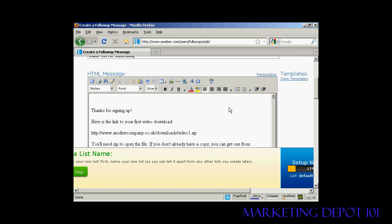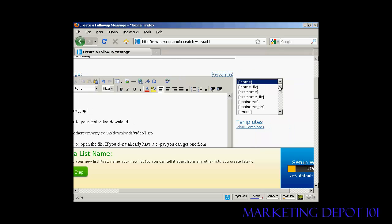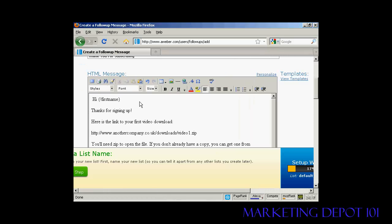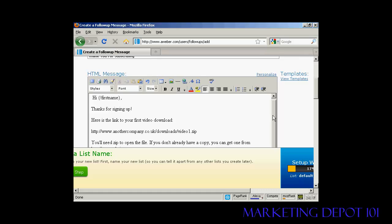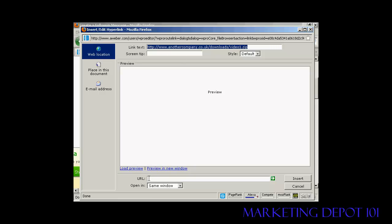Now one thing you can do is personalize the message so it looks like it's being addressed to the subscriber directly, rather than sent out to everybody. It's a bit like mail merge in your word processor. Put your salutation, then click the 'Personalize' link. You can add things like first name. So now it says 'Hi [first name], thanks for signing up, here's the link to your first video download'. You can highlight text and insert a link by clicking the link icon, entering the link text and pasting in the URL.